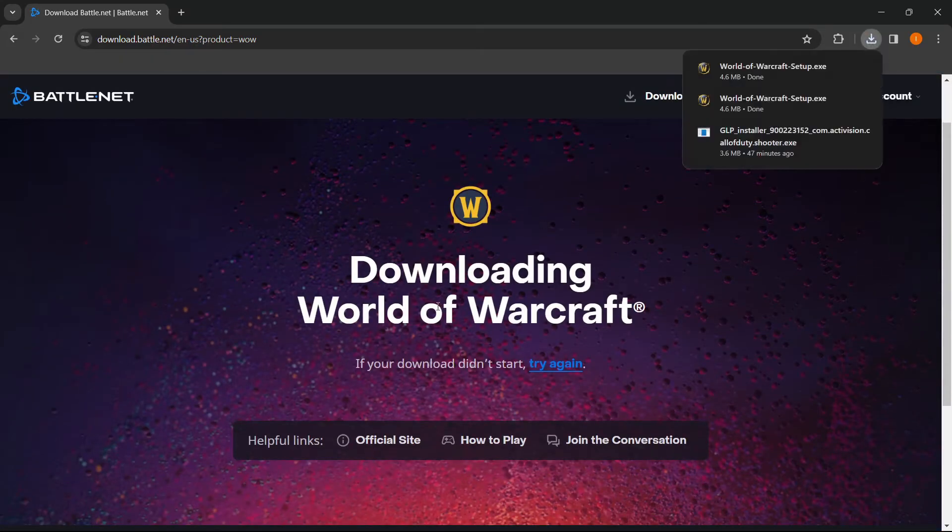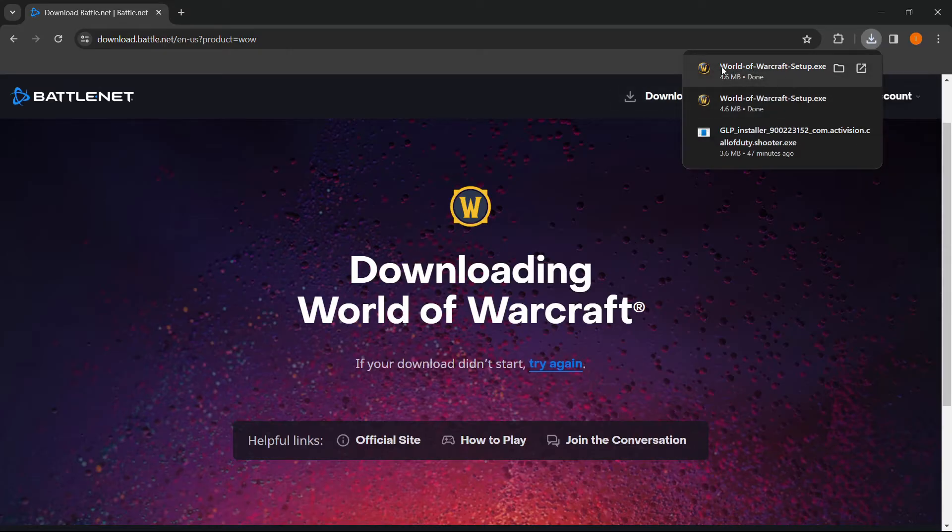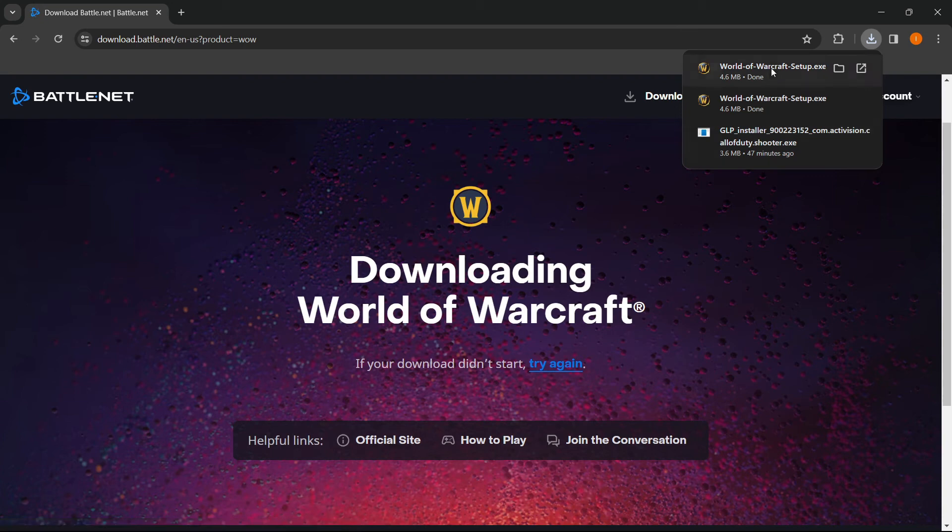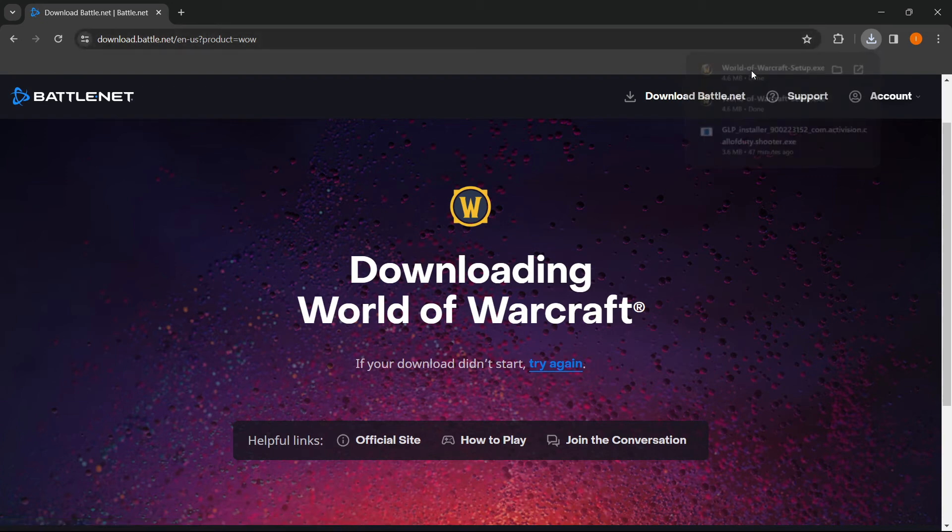Now, in case it didn't download for you, you can simply click on 'Try Again' down here. But for me it did, and as you can see, it's a setup file. You want to click on it.